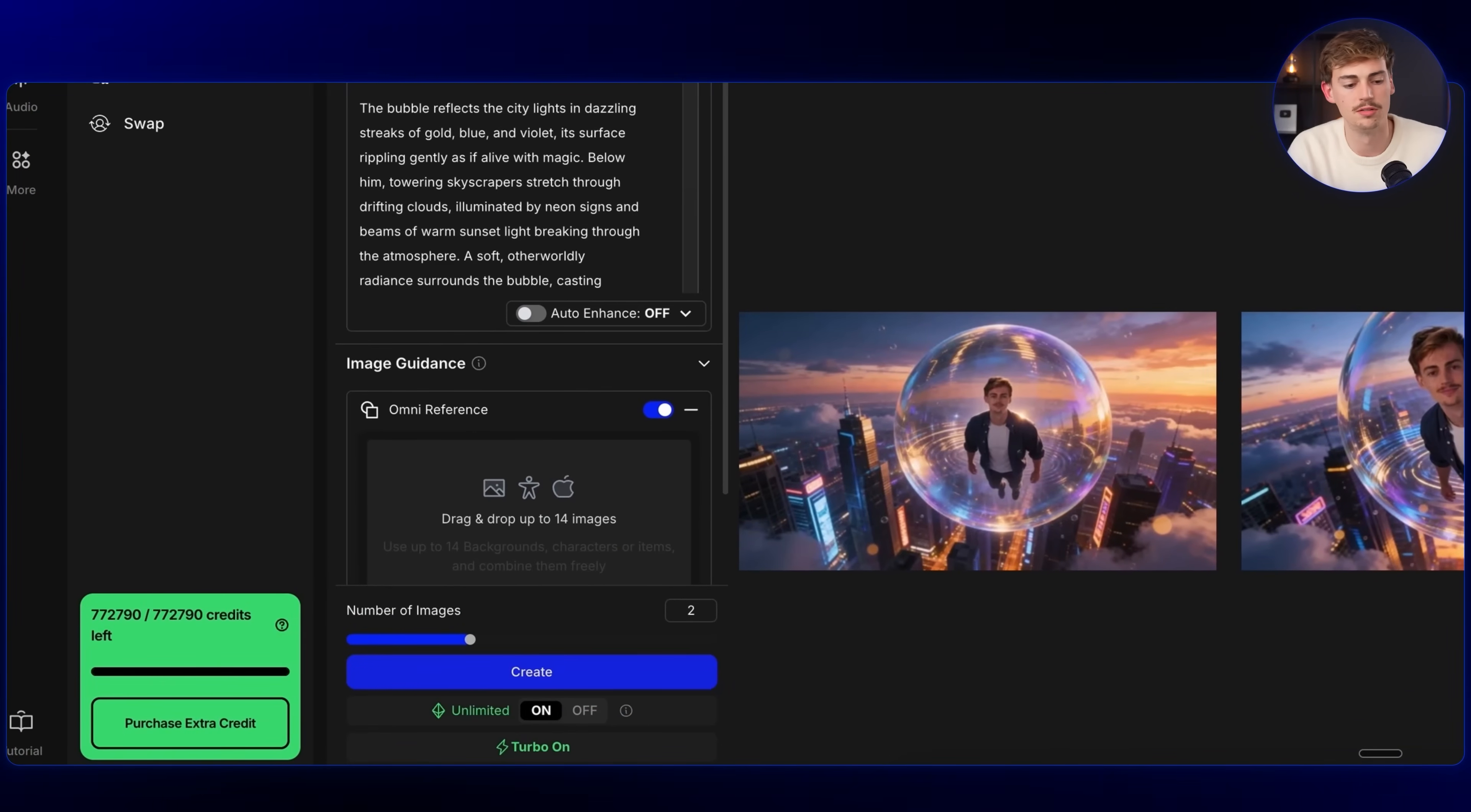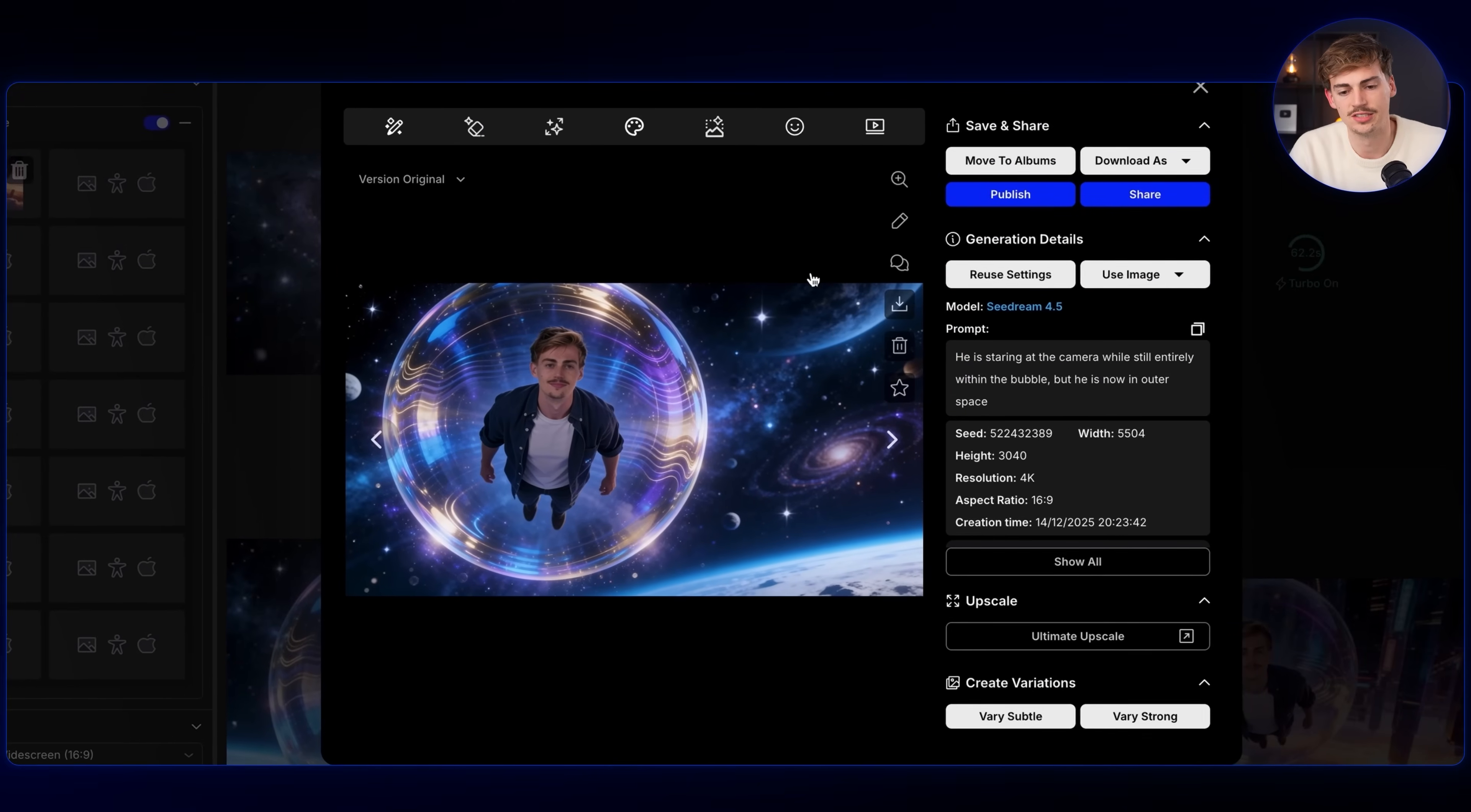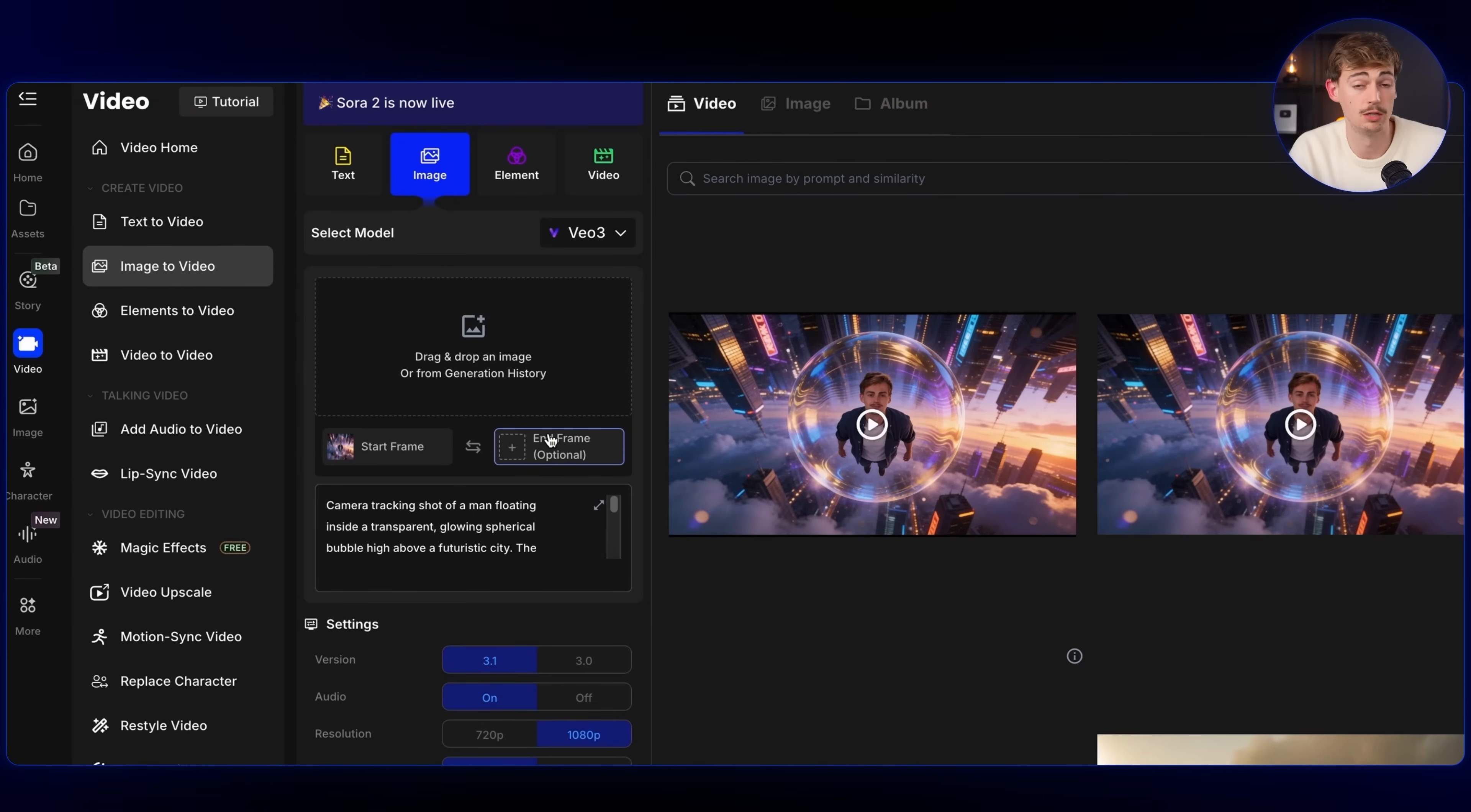I'm just going to say he's staring at the camera while still entirely within the bubble. But now he's in outer space. And then of course, I messed up my settings here. So we're going to generate this in widescreen right there. Okay, so now we have this second image, which is going to be our end frame. So we download this. Then we head back over to video. And over here in image to video, we want to be selecting either VO 3 or you can also do something like Kling 2.5 with start and end frame. But let's see what Google VO 3 can make. I will do both.